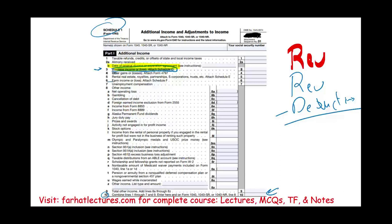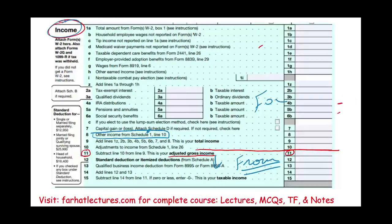We also have farm income, rental real estate income, partnership, and S corporation — all these deductions are taken for AGI. Why? Because the net number you get, let's say $45,000, is listed under line 8, and embedded in that $45,000 are all the deductions for business, real estate, and S corporation. So all these deductions are for AGI.